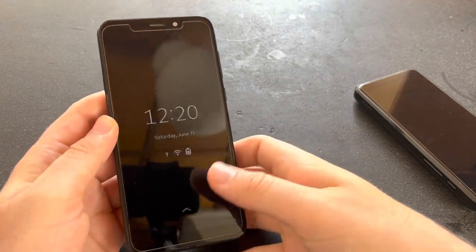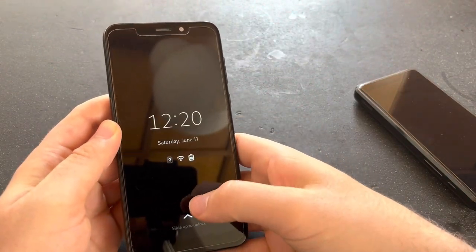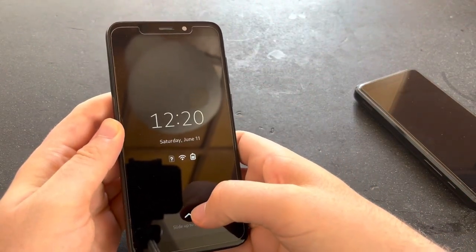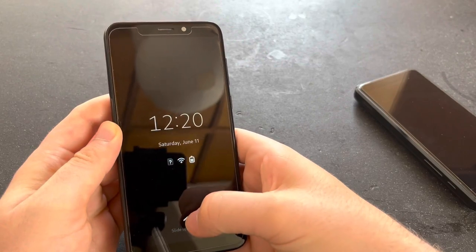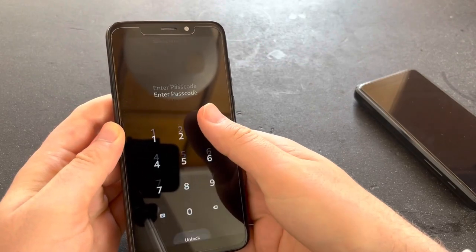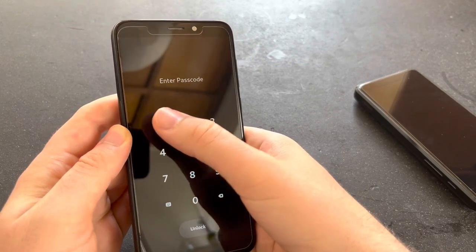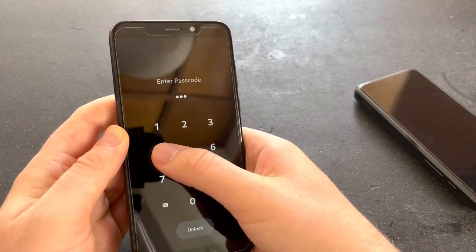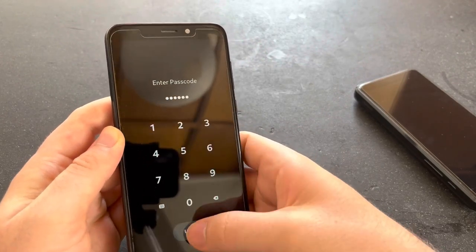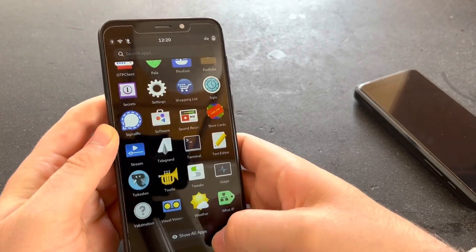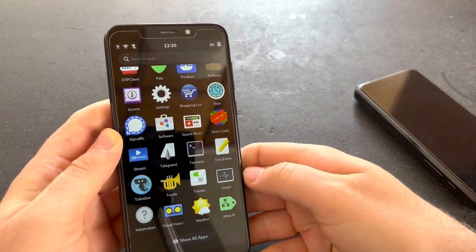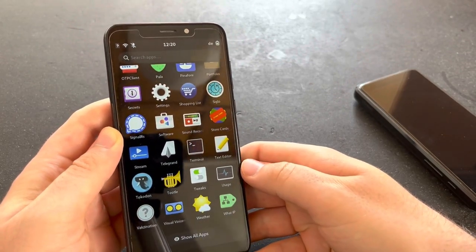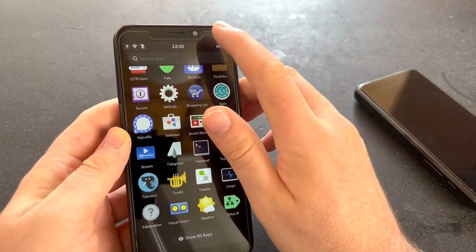Hello and welcome to another video for Linoplinet. This is just a short video to help people make the transition from Phosh 0.17.